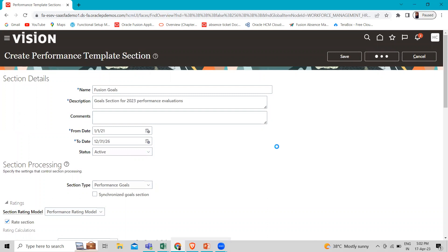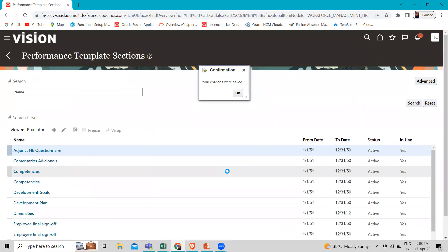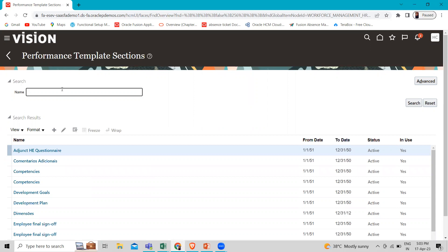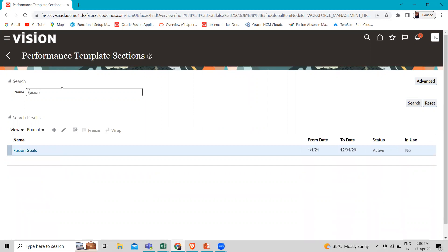Now click Save and Close. This is how we can create the Goals Performance Template Section under Performance Management. The application is a bit slow, so it takes time to save the task. We received our confirmation message — this is the template we created. I hope you completely understand how to create the Goal Performance Template Section. Thank you so much for watching the video.